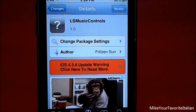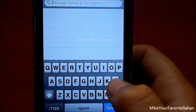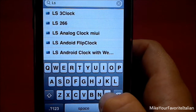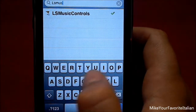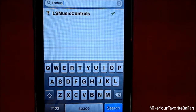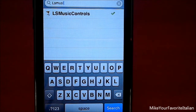Now, to get the tweak, all you need to do is go to Cydia and go to search. After you go to search, type in L-S-M-U-S-I, and you'll see it right there — LS Music Controls.